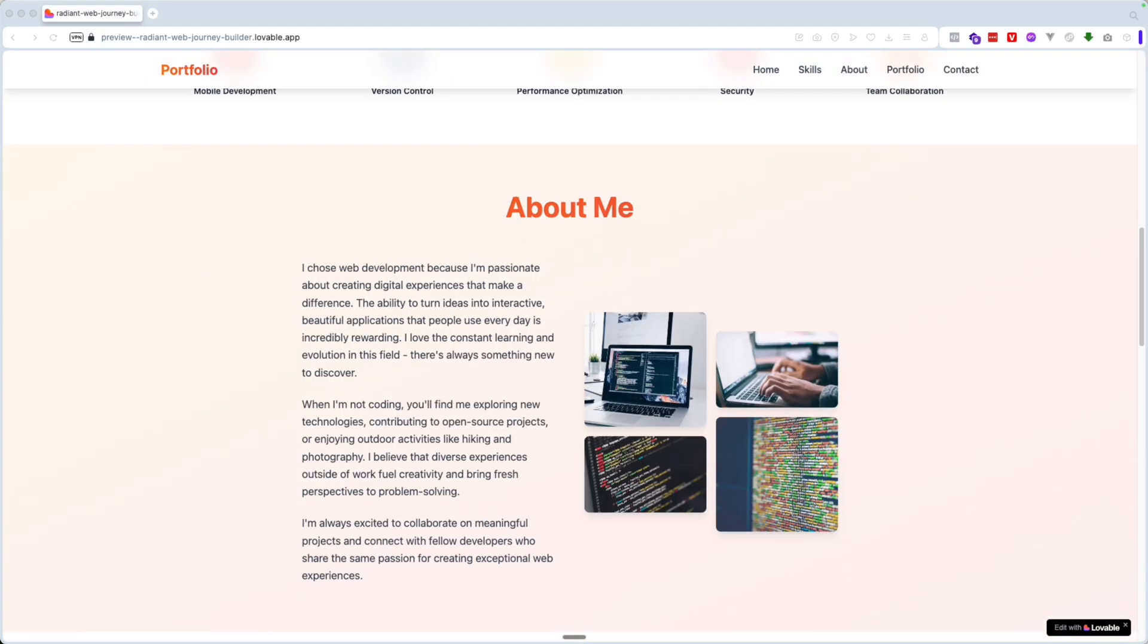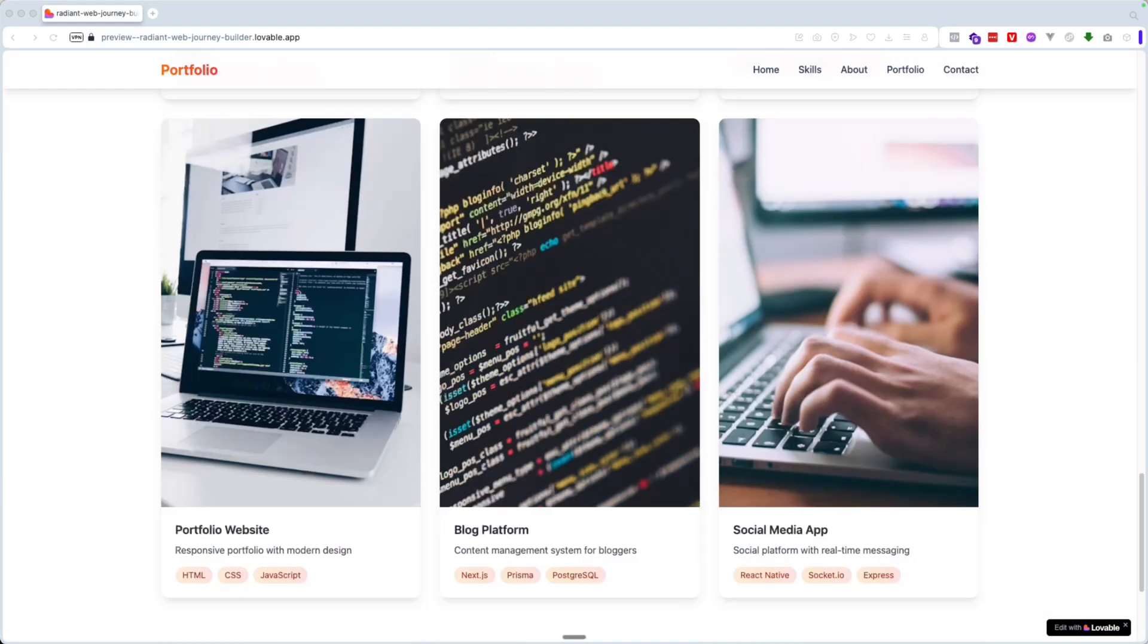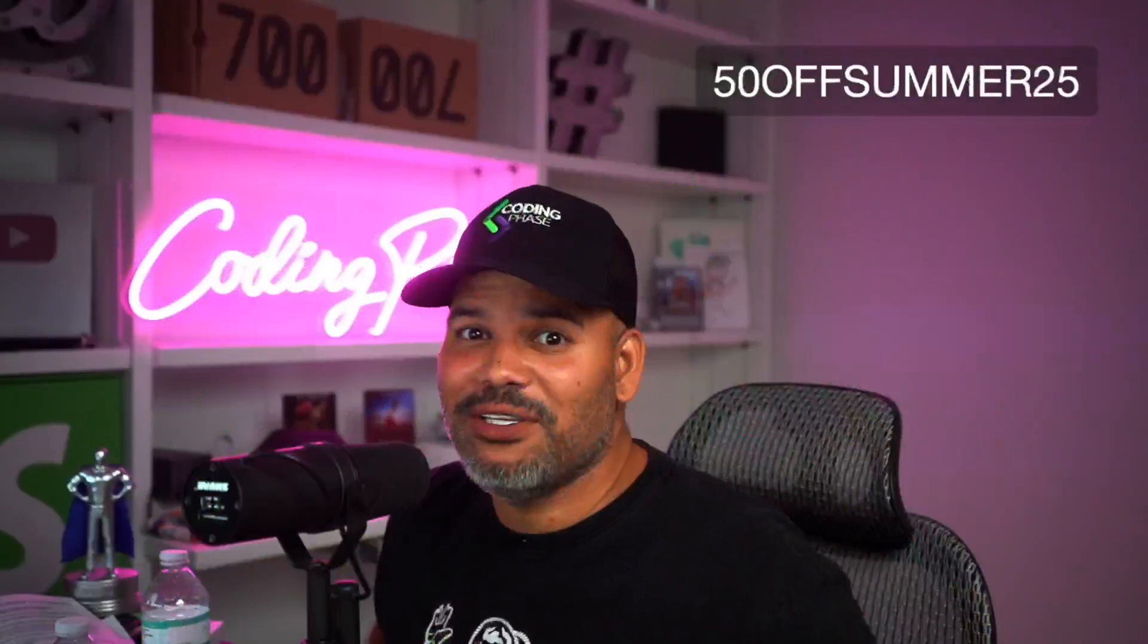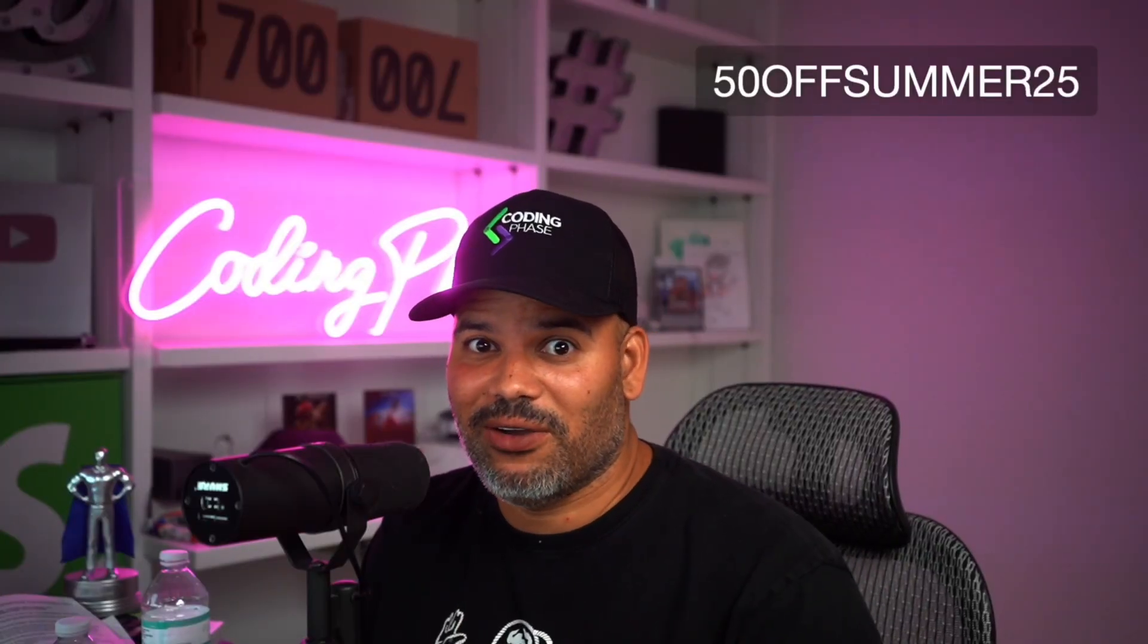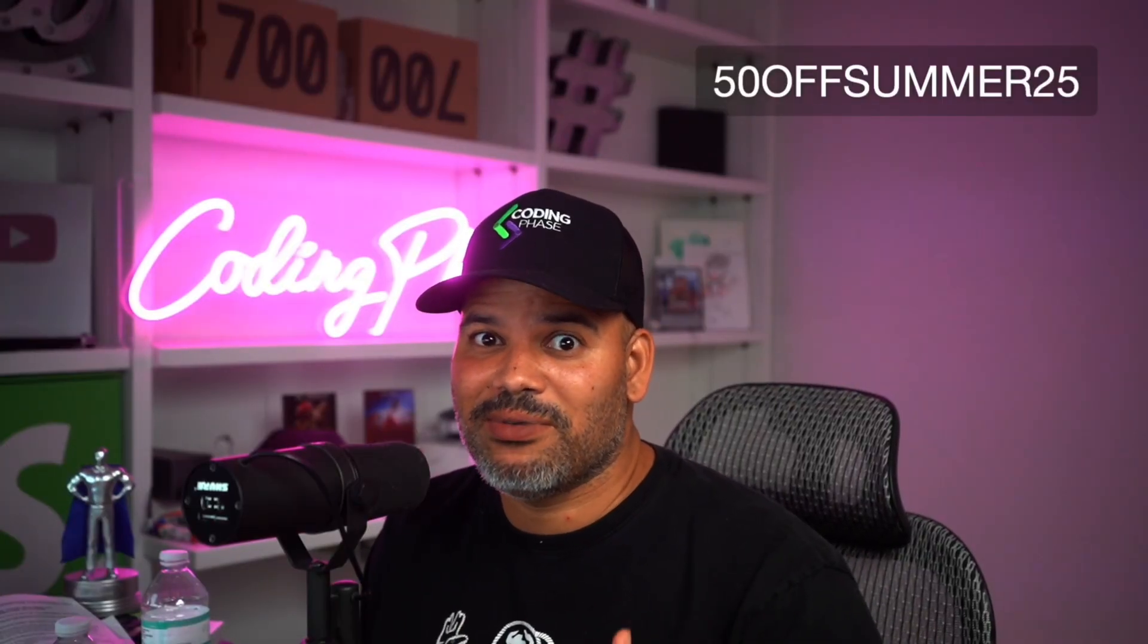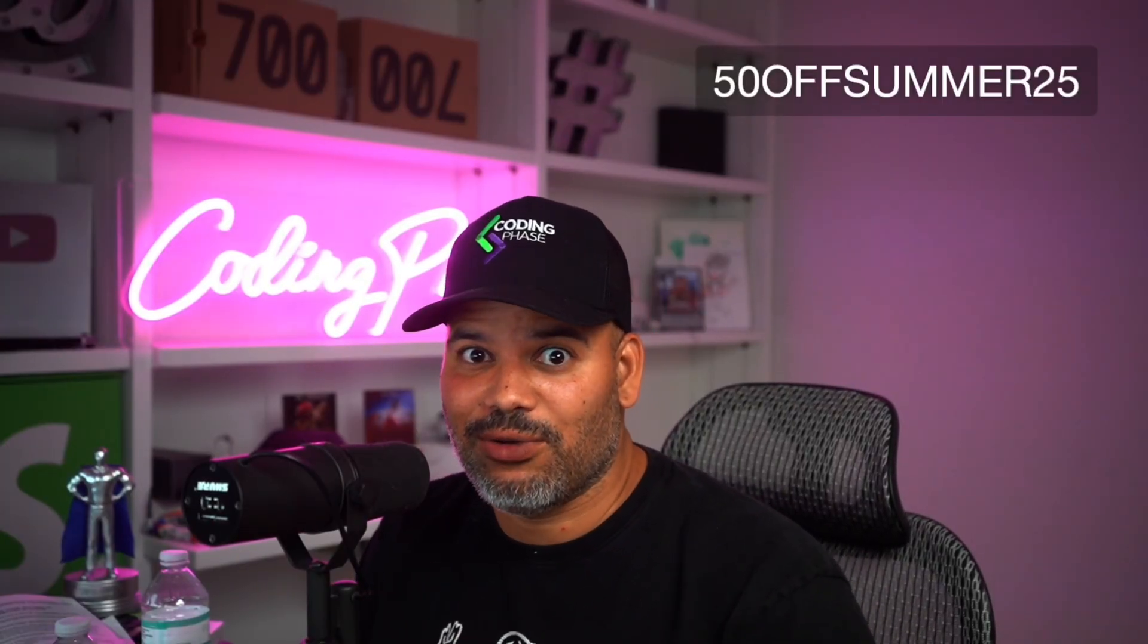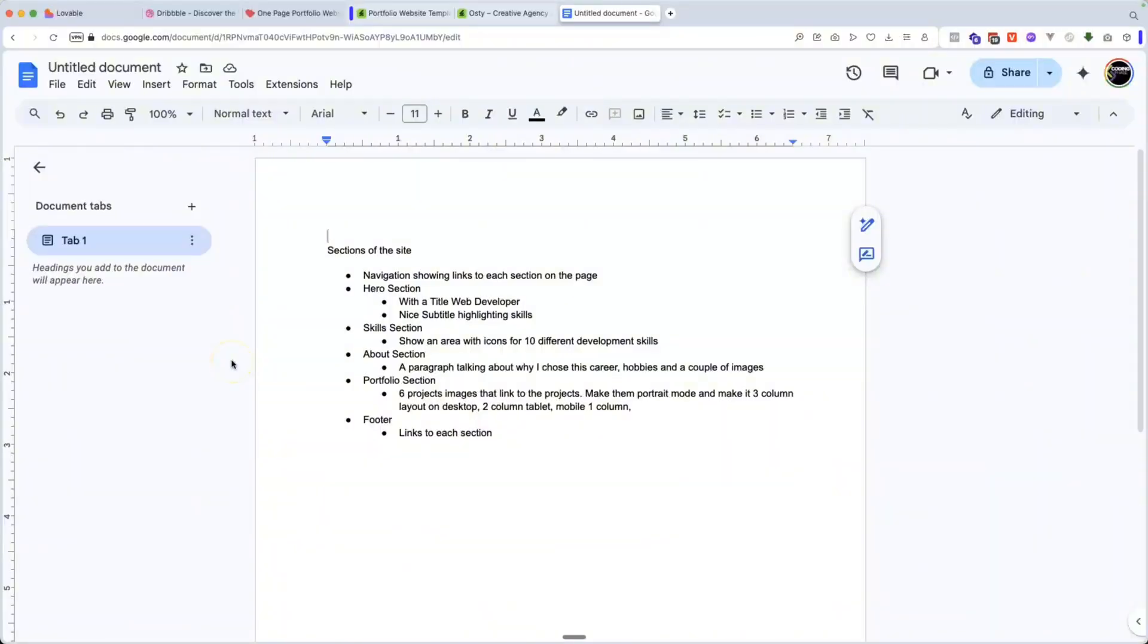You want to learn how to make this beautiful web developer portfolio using AI completely for free? Well, you need to stay tuned and watch this whole video. I'm going to give you the prompts and the resources on how to do this completely for free. Alright guys, so let's get started.